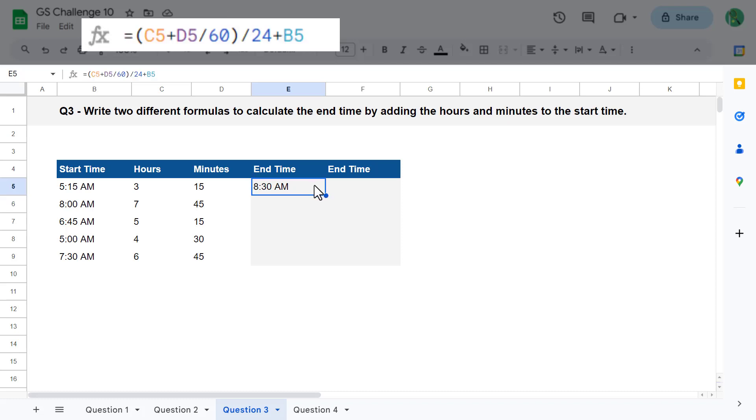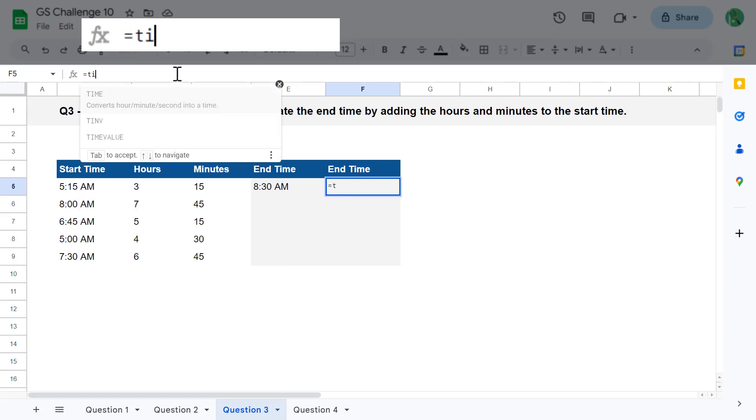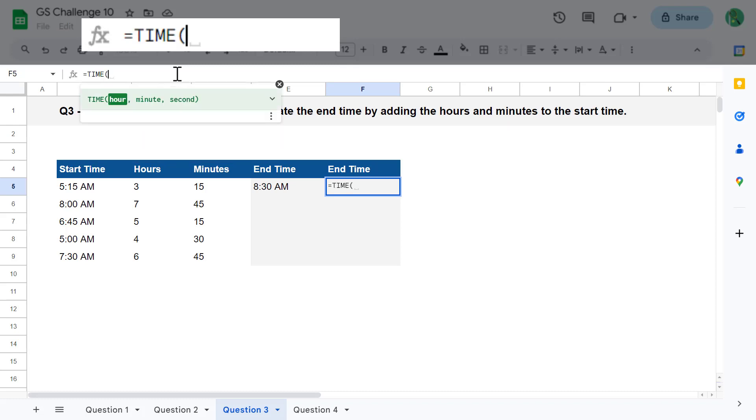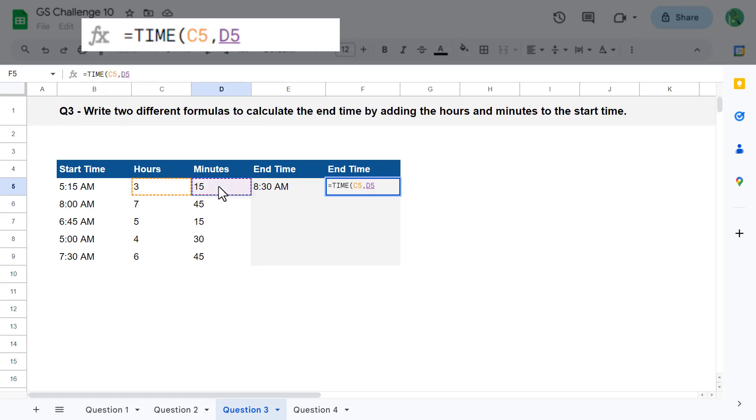Now, what about the second formula? For the second formula, I propose using the time function to turn the hours and minutes into a time value rather than using simple math. So, selecting cell F5, enter the formula equals time function, and then select the hours in cell C5. Now, for the second argument, select the minutes in cell D5. Finally, enter a zero for the third argument of the time function.